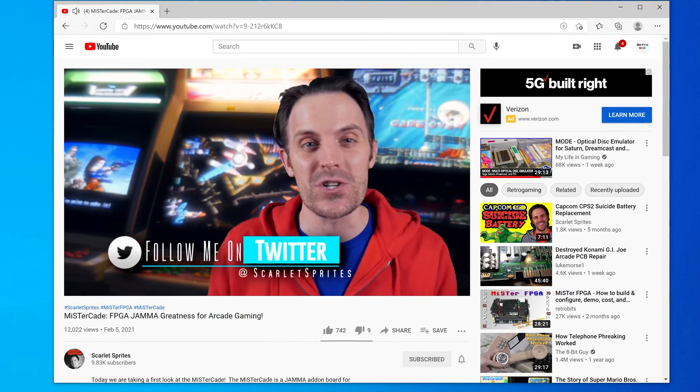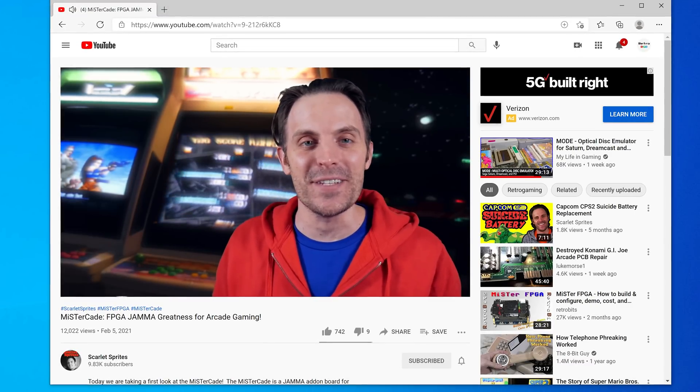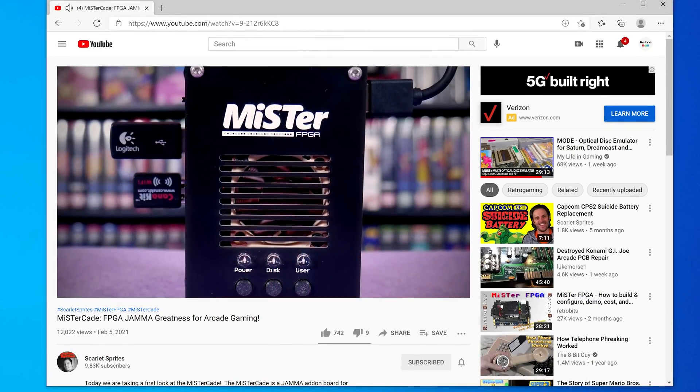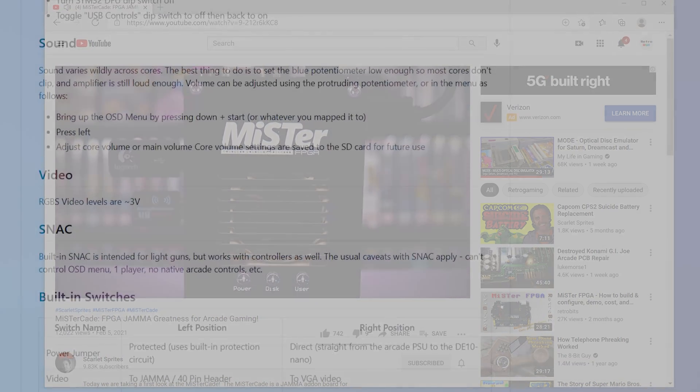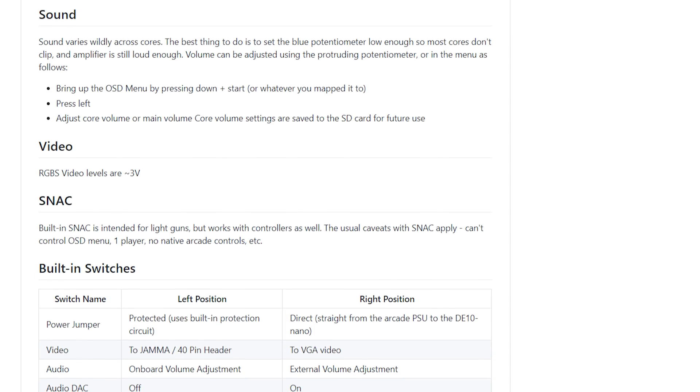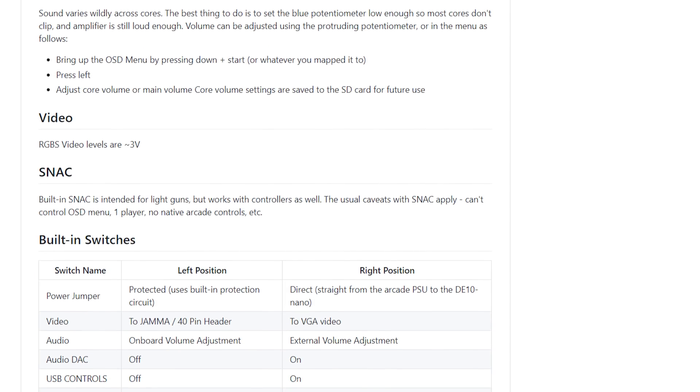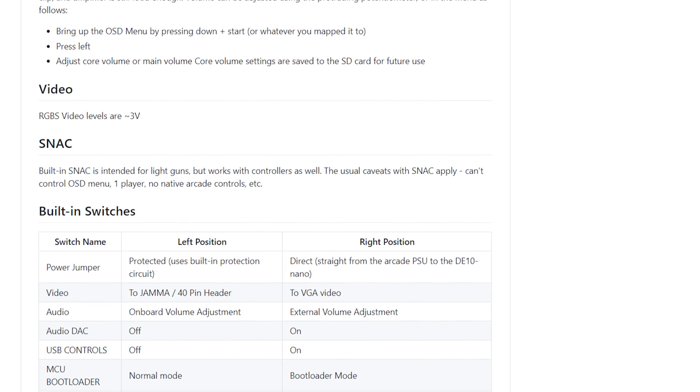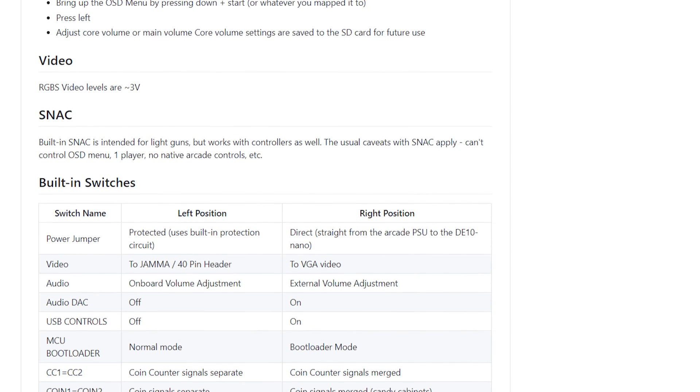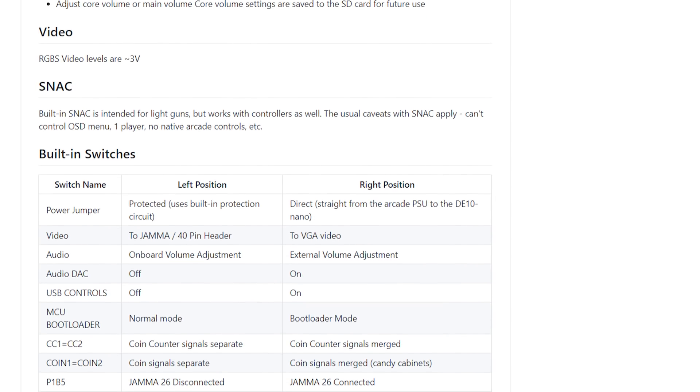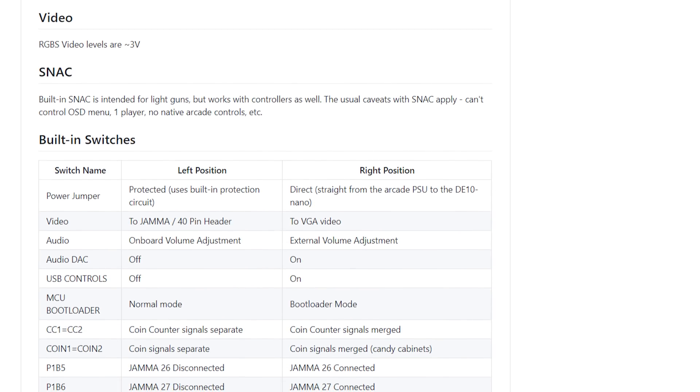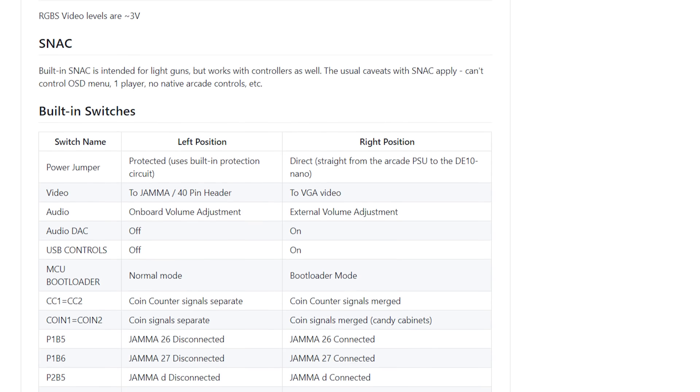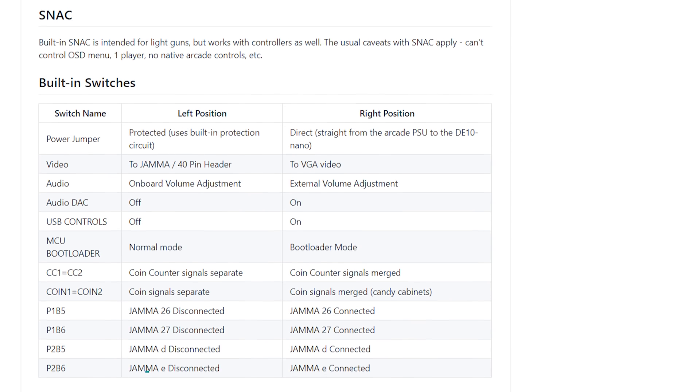If you'd like more information on the MisterCade, I strongly suggest checking out Scarlet Sprite's first look video, as well as the official documentation. There's a ton of settings and customizations available, but I didn't want to dig in deep here, as many things have already been changed between the prototype and final version. I'll definitely be following up with this project, though, so keep an eye on the website for more information.